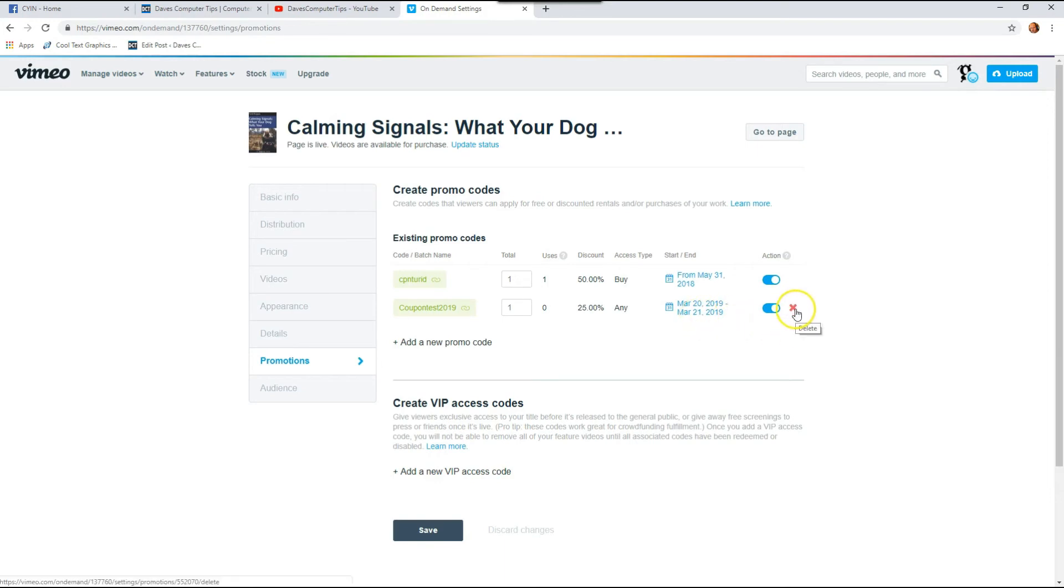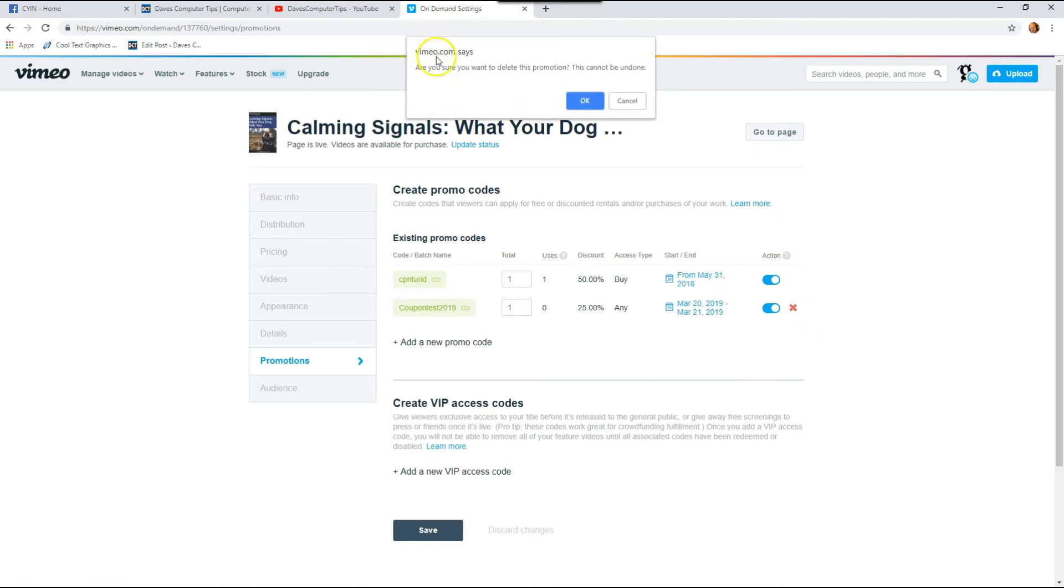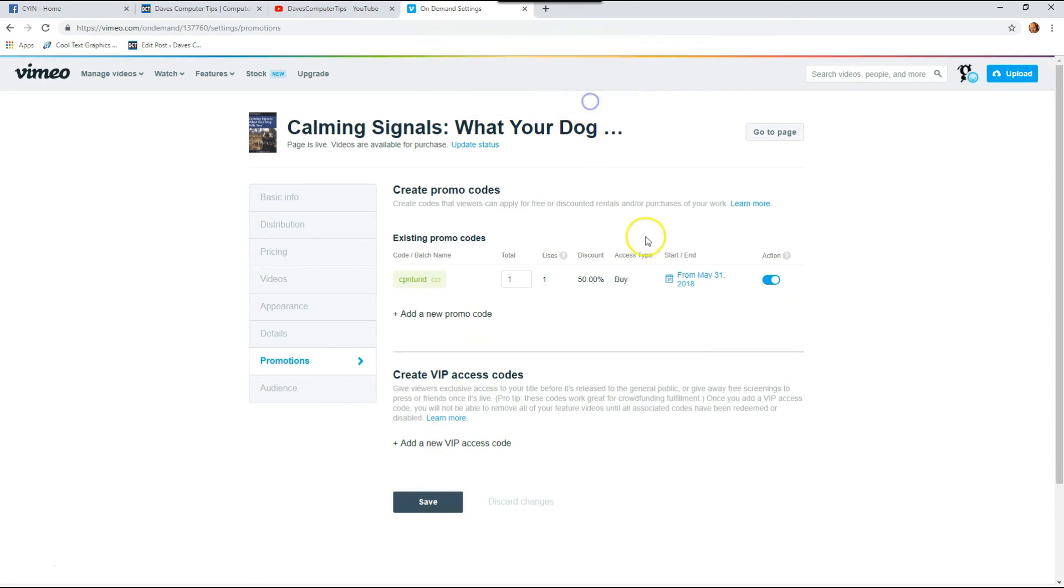And then it gives you a little warning saying do you really want to do it? Well yes, we do. So you hit okay. And there it's deleted.